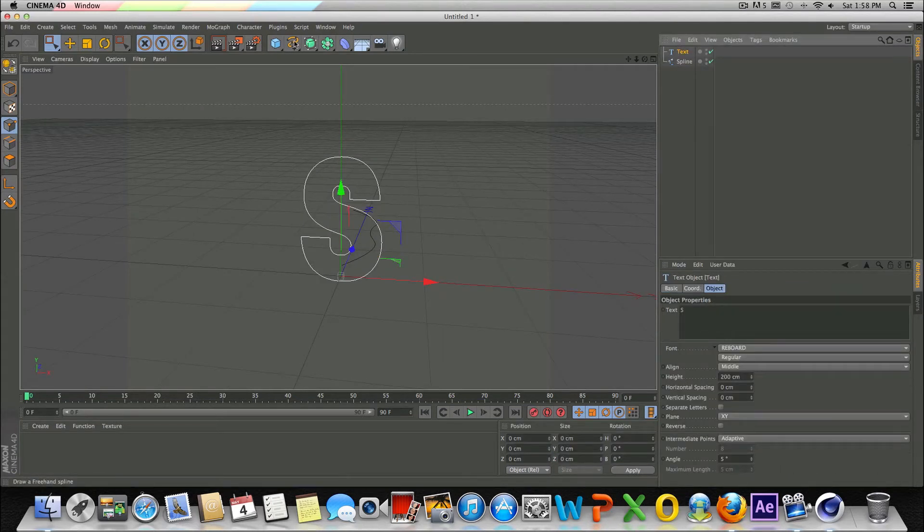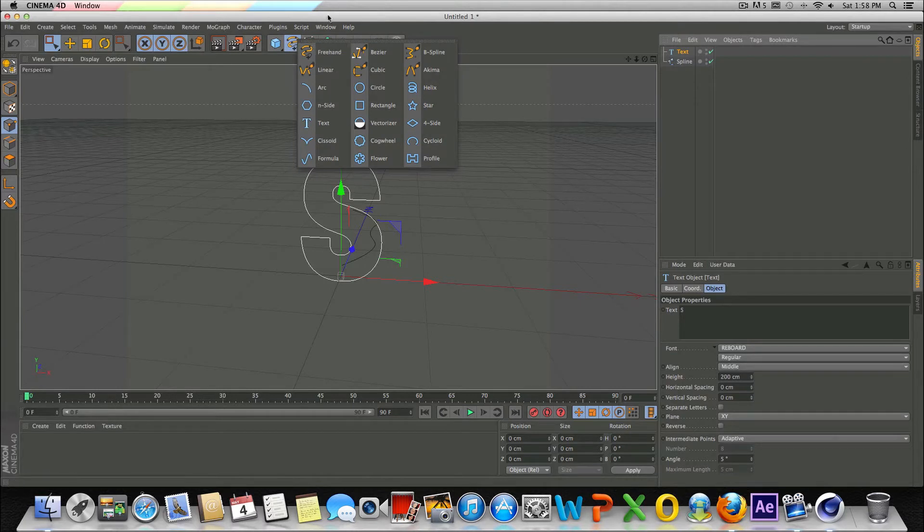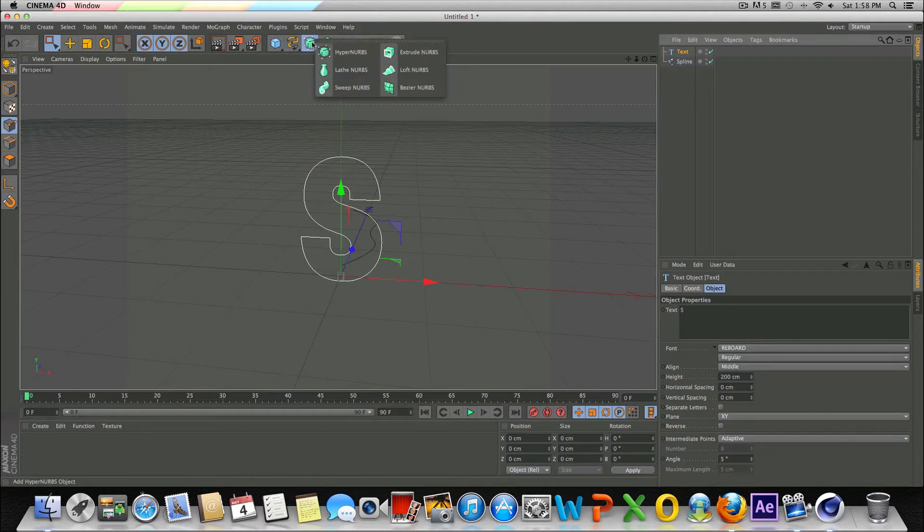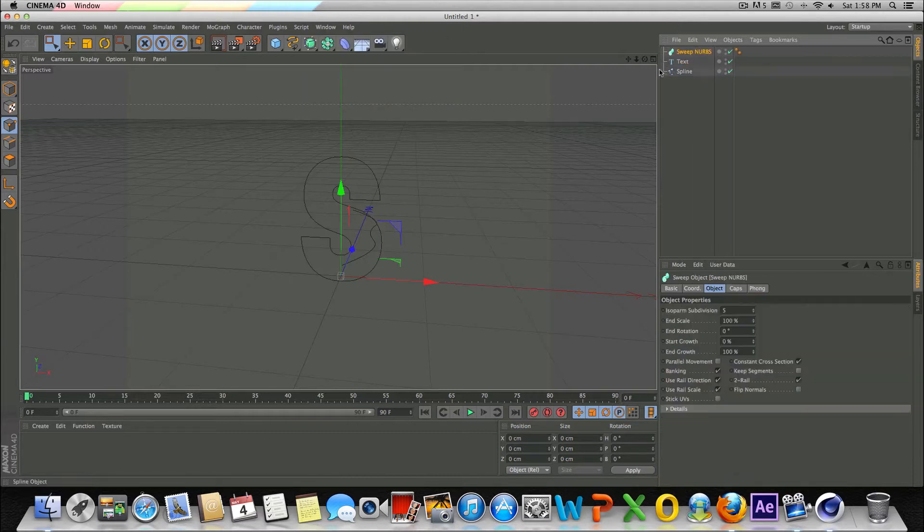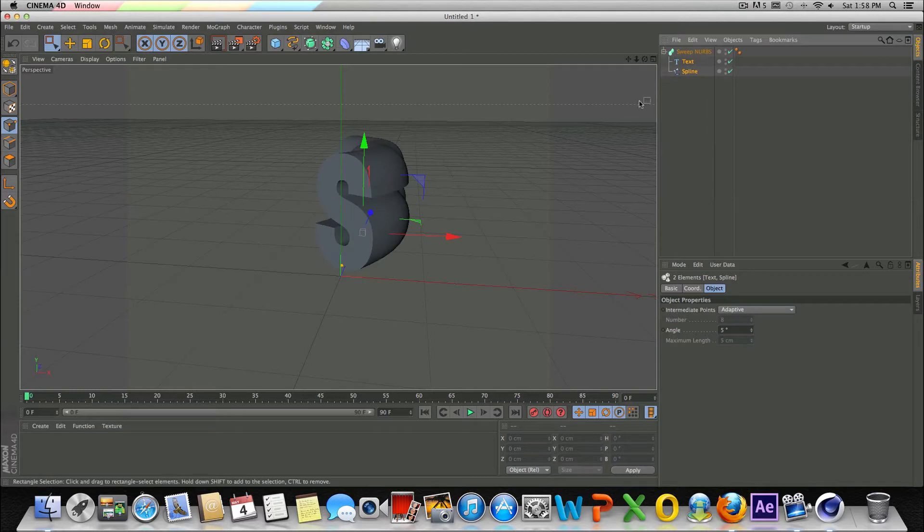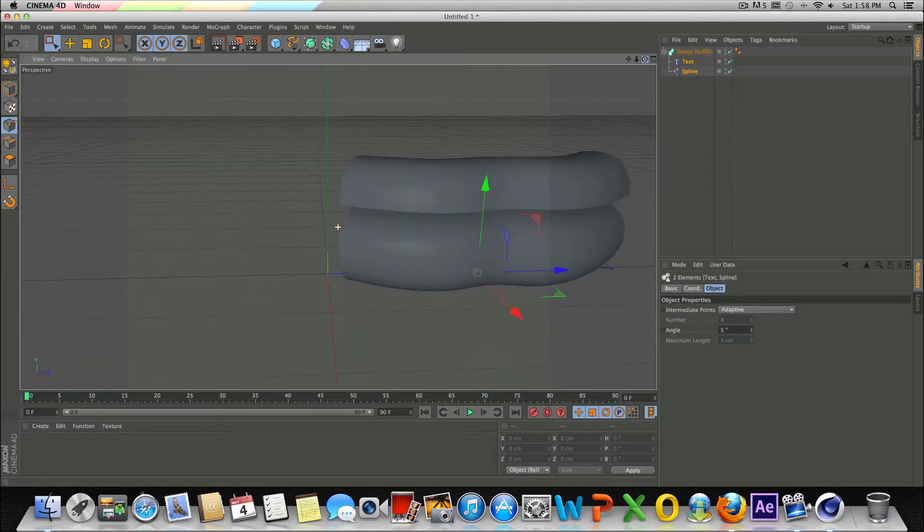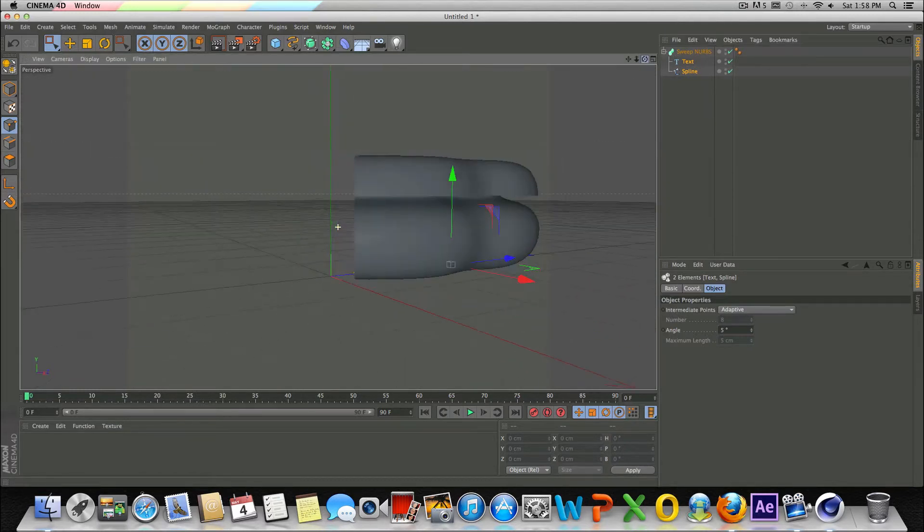So basically the whole objective here is drawing a text spline and a freehand spline like so, and make sure the text is above the regular spline. And let's go back into the spline icon, or actually my bad, go into the hyper NURBS object icon and go to sweep NURBS and drag both of these into the sweep NURBS like so. And then you can see it extrudes the text just like that.